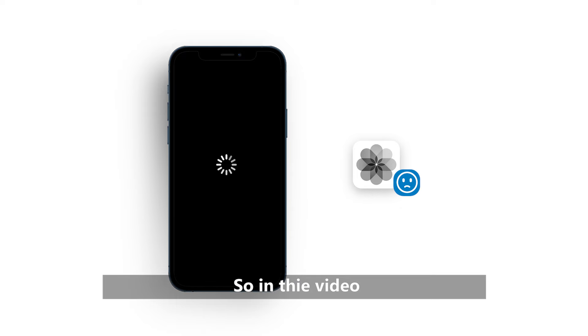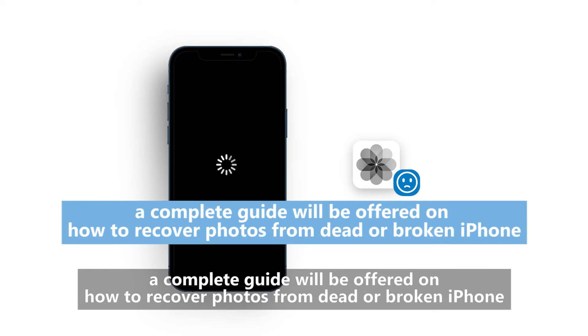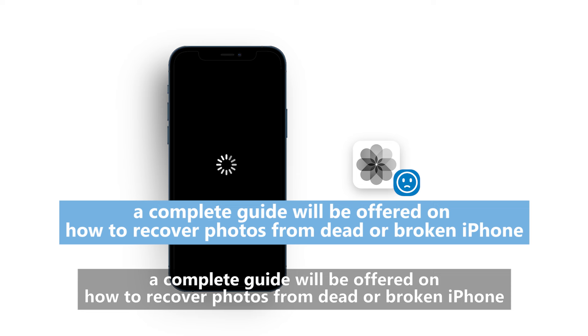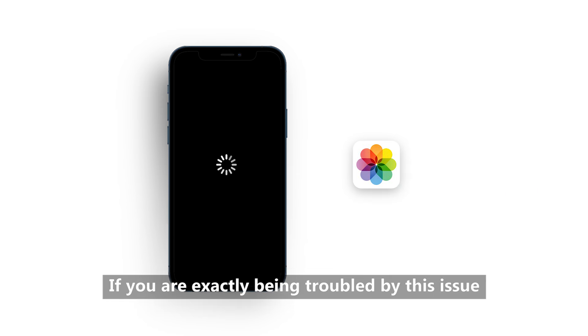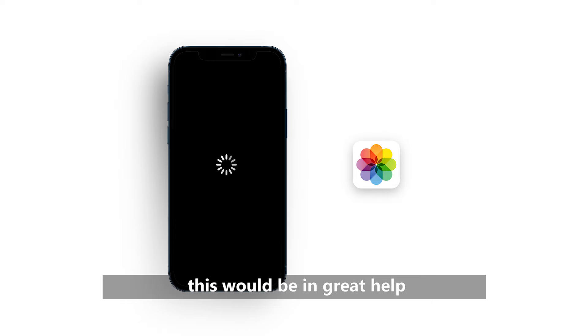So, in this video, a complete guide will be offered on how to recover photos from a dead or broken iPhone. If you are being troubled by this issue, this would be in great help.